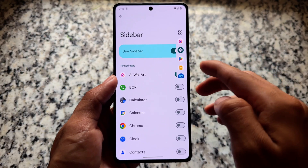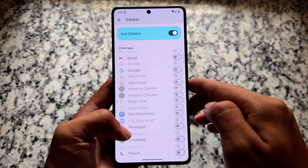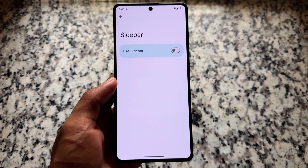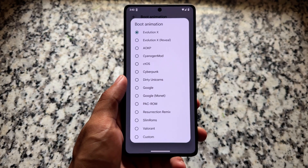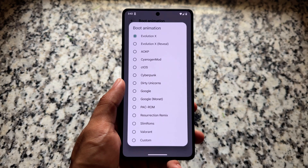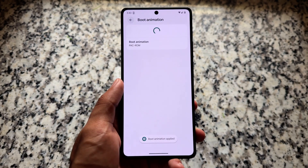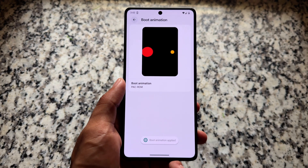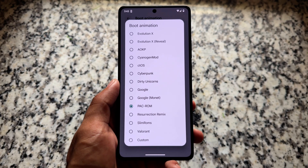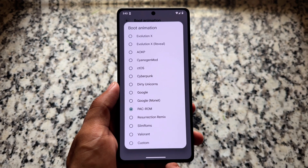Lunari and SP are custom ROMs that bring more sidebar customizations, as does Rising OS Revived, but those aren't present here. This ROM does offer boot animation tweaks — it's one of the few custom ROMs providing a wide variety of boot animation styles. Some of these boot animations are reminiscent of classic ROMs like Dirty Unicorns, CyanogenMod, and Resurrection Remix.